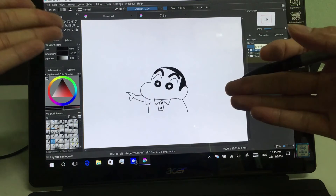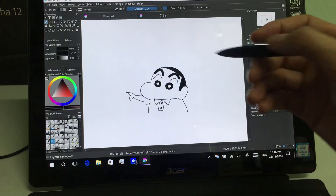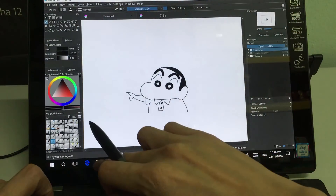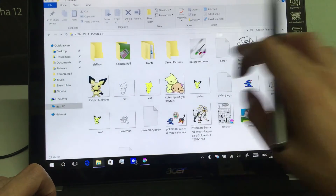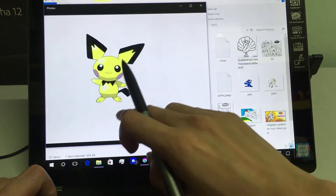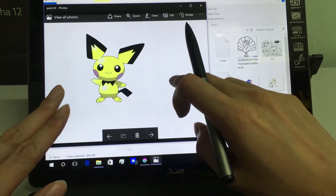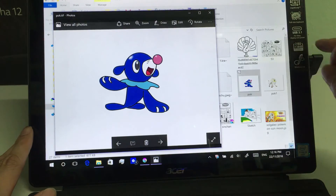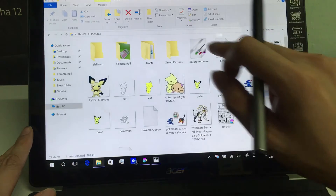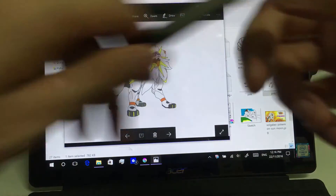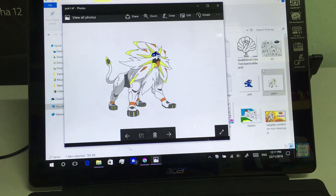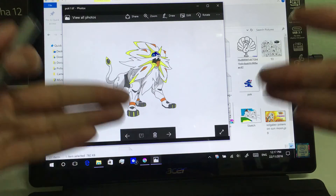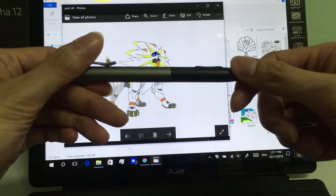Here we go — Shin-chan easily copied using the pen with this software. I've also drawn quite a few Pokémon. I've used Krita as well as Sketchbook to draw these. That's all for this video. I hope you enjoyed it. The Acer Switch Alpha 12 is a very nice package — it comes with an excellent tablet with a very good screen, a keyboard, and this wonderful, wonderful pen. See you in the next video.